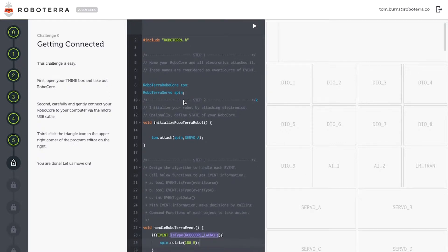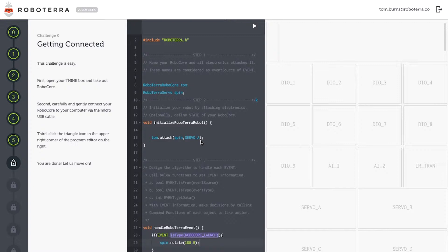Step two, I've got to tell RoboCore where Spin, my servo motor, is attached and he's attached to servo A. Step three, inside handle RoboTerra event, I'll use a conditional statement containing our own API is type to tell my robot what I'd like it to do.